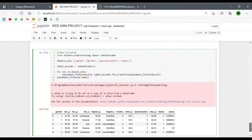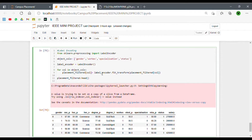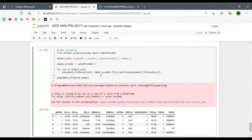We've created a list of these columns, and after that we've passed that list into the fit_transform method of the label encoder using a loop. We could have written this four times separately, but I've written it inside a loop to automate the process. So gender, work experience, specialization, and status are all being passed into this label encoder and it is encoding them.